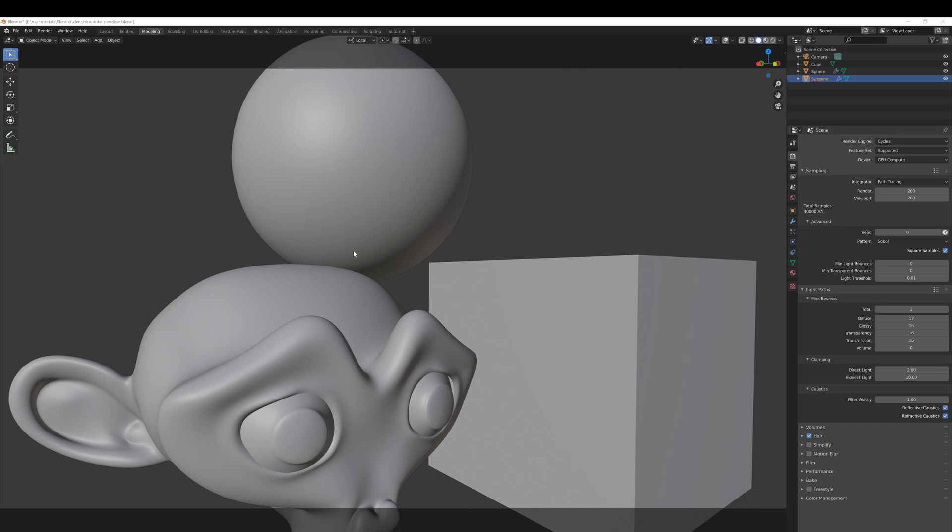In this tutorial I'm going to show you how you can very quickly find the correct number of samples to use when setting up the render.